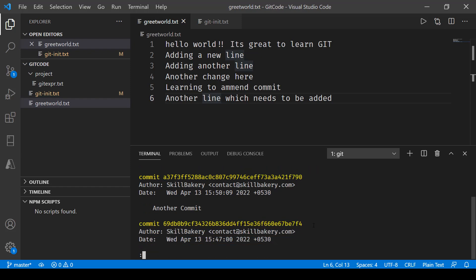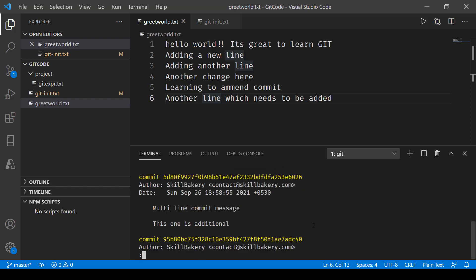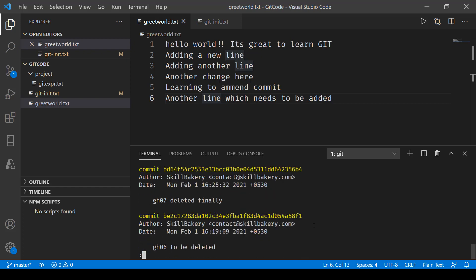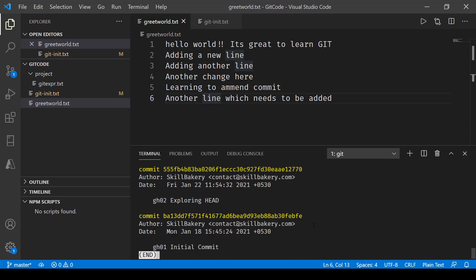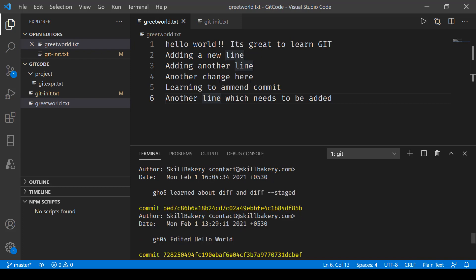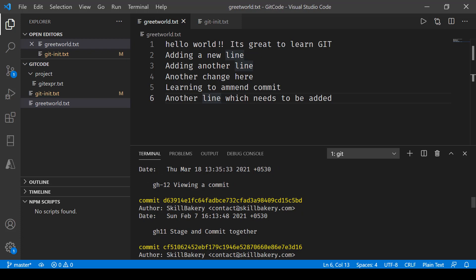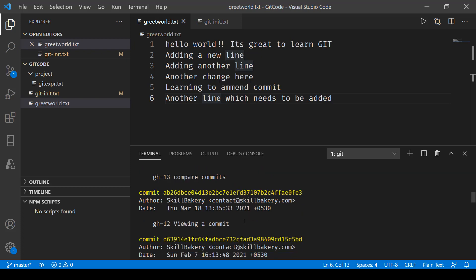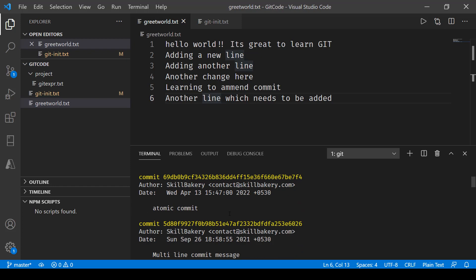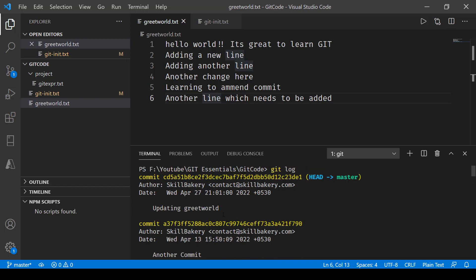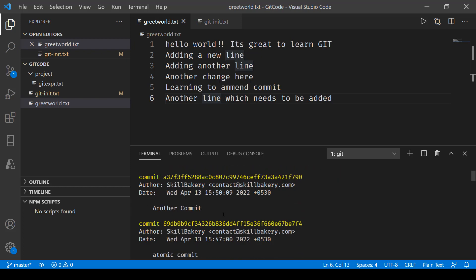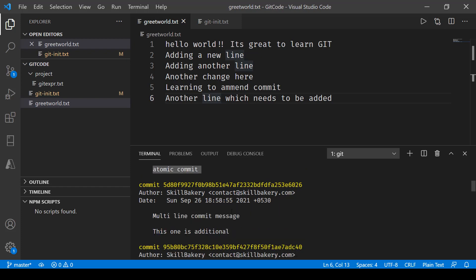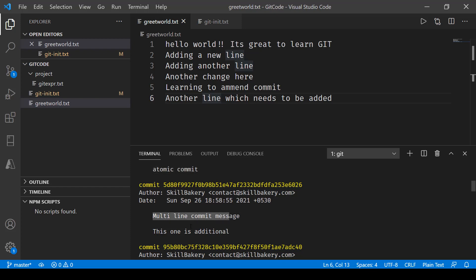Let's go all the way down, so this was the initial commit and then we have these many commits coming up - staging commit together, viewing a commit, compare commits, this one is additional, multi-line atomic, updating greet world. So we'll go to this atomic commit or this multi-line commit.